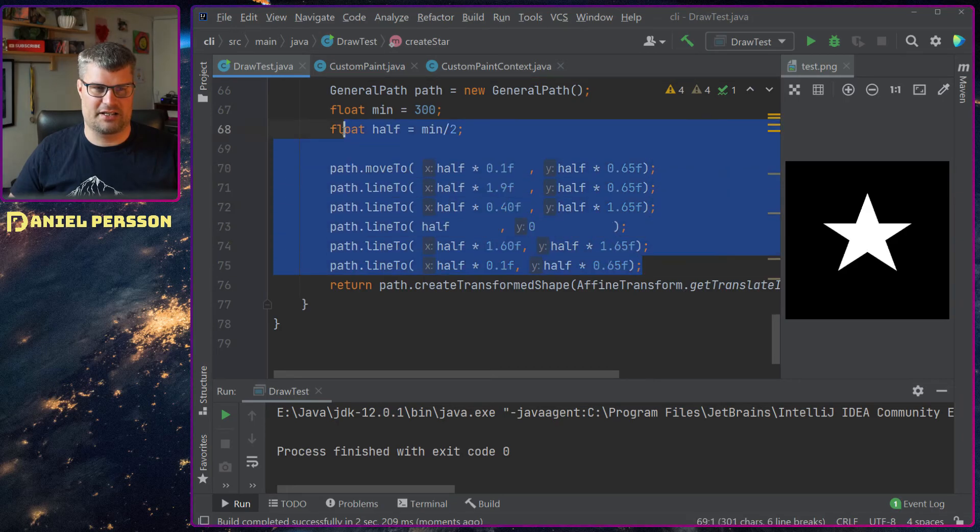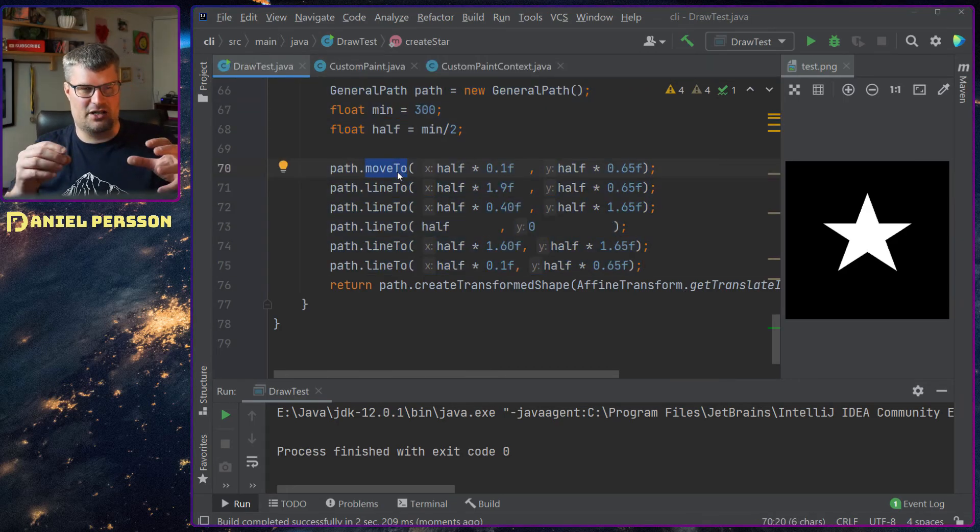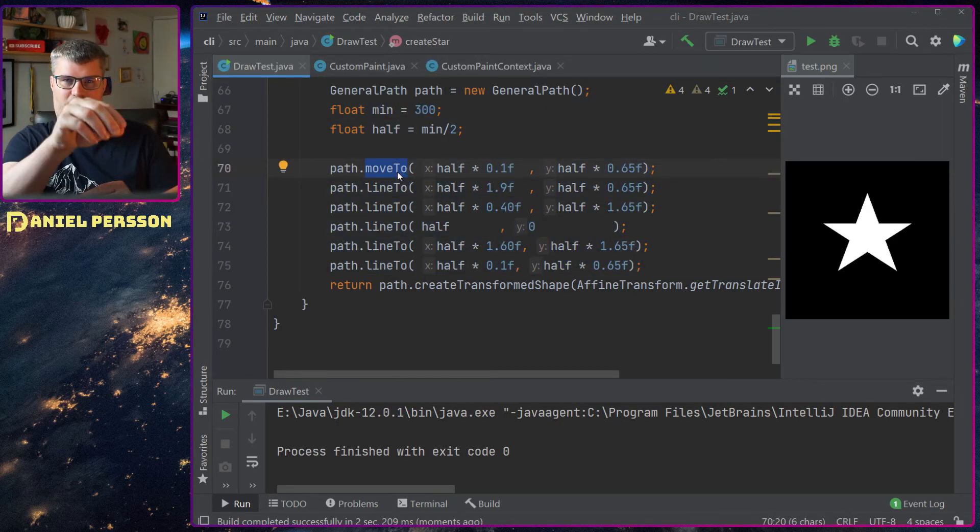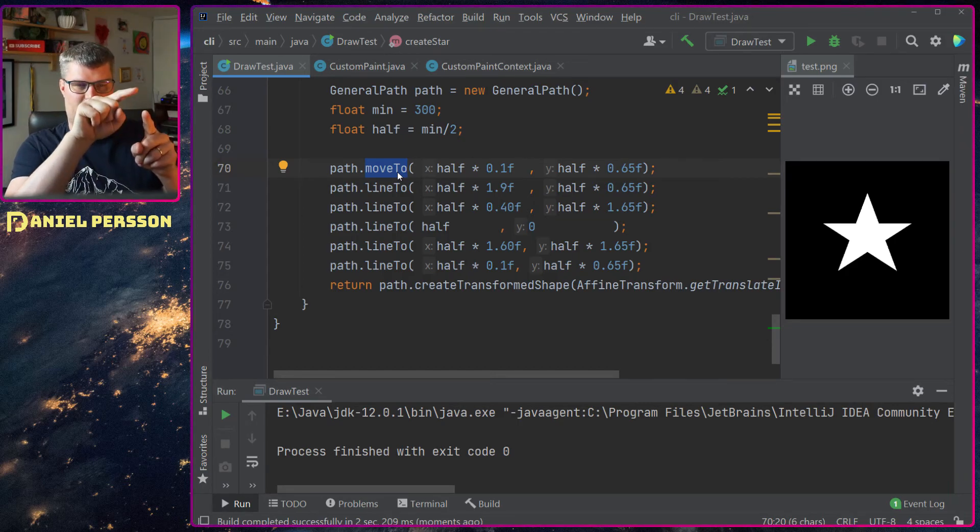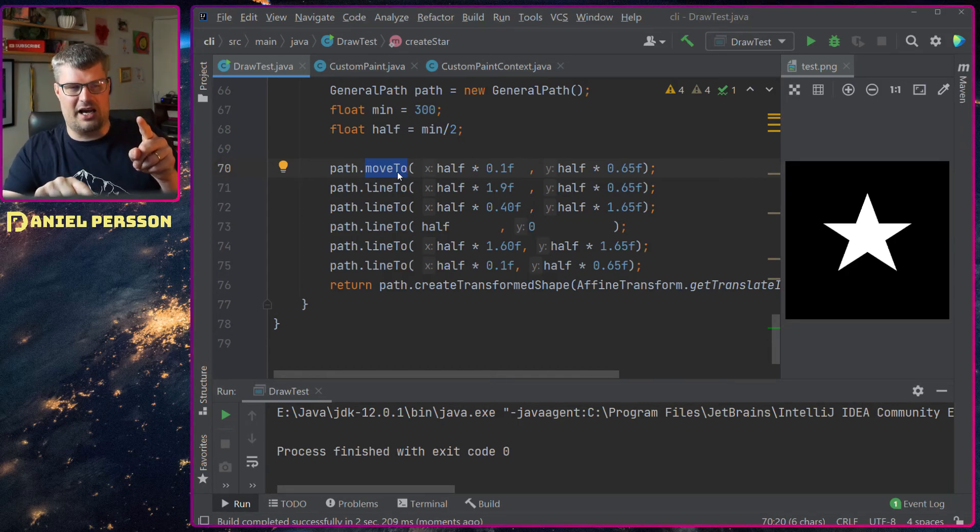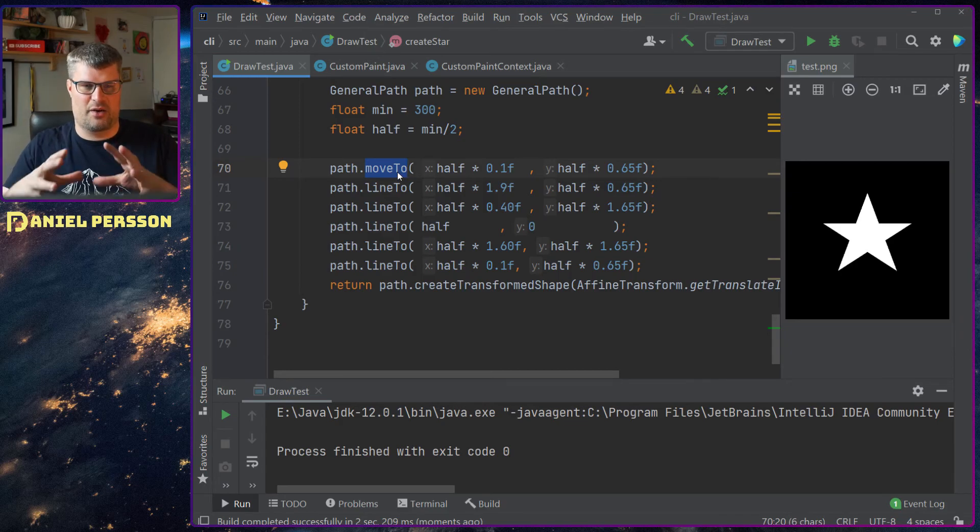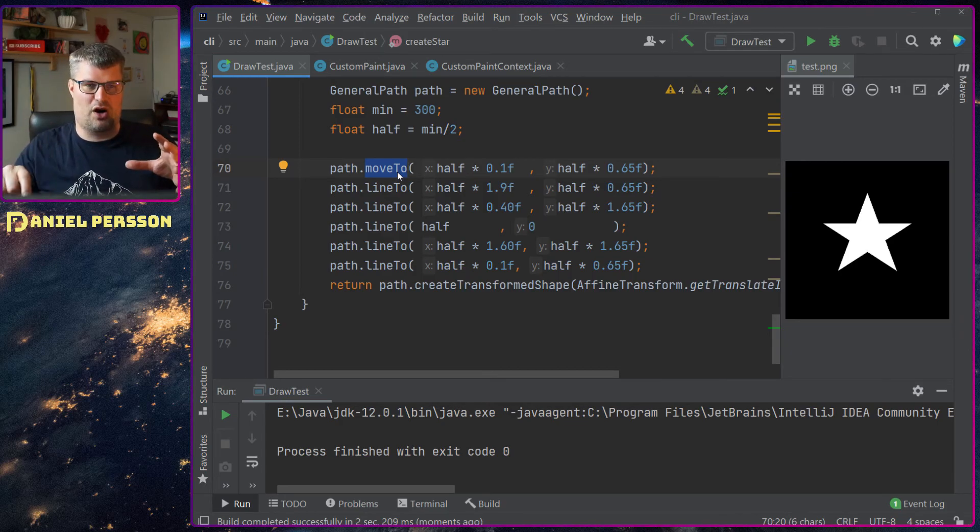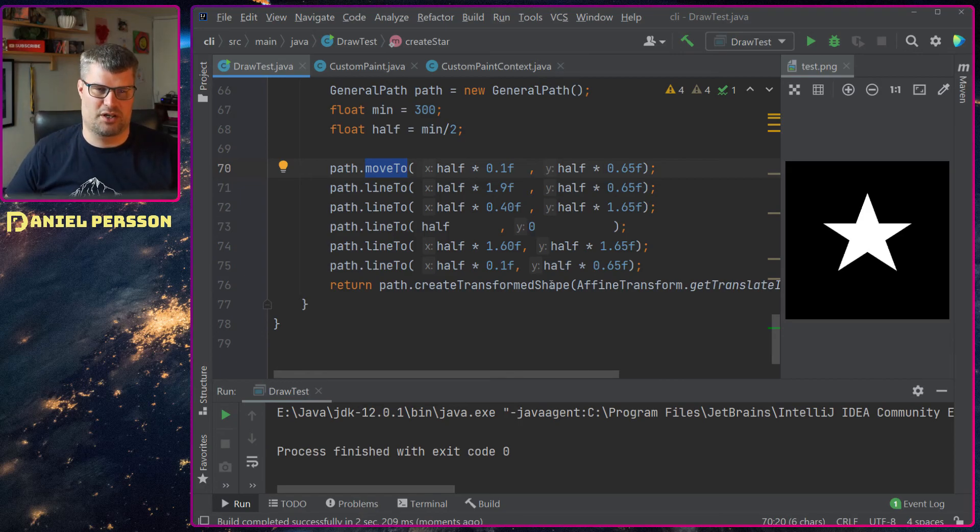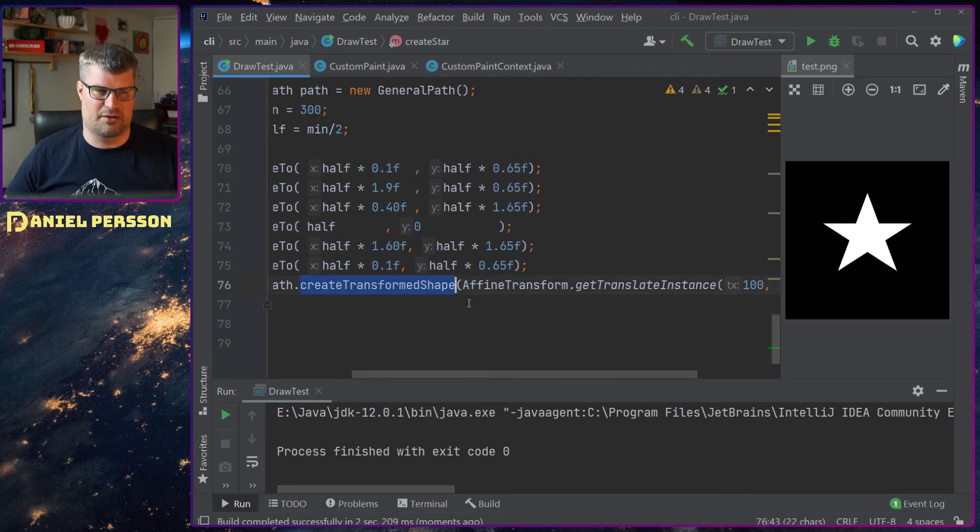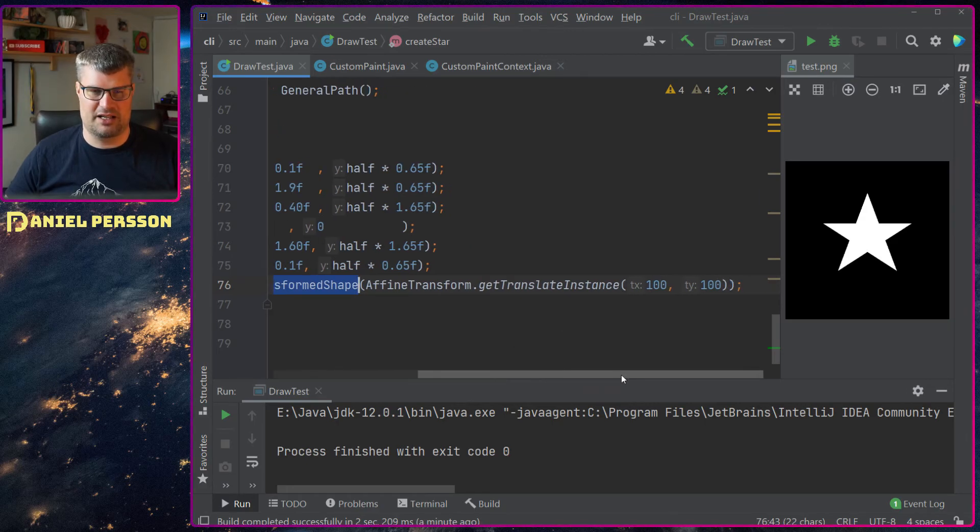In this case I draw a path where you move your cursor to somewhere, and then you draw a line to somewhere else. When you're done the path will close itself back to where you started. And then I can create a shape from that by running create transform shape.